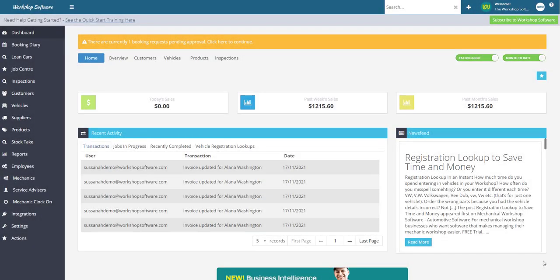Hi, in this video today we're going to go through how to hide the unit cost column on the workshop software screen when you're working on an invoice.